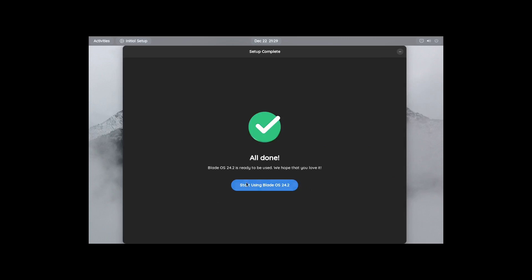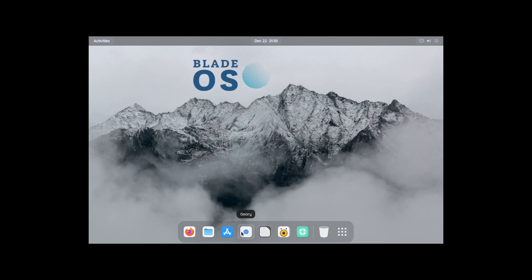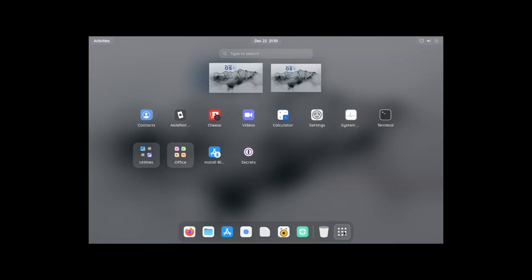All done. Start using BladeOS 24.2. BladeOS 24.2 is ready to be used, we hope that you love it. Okie doke. So is this like a live environment or does it actually install? Good question. So let's take a look at the applications.